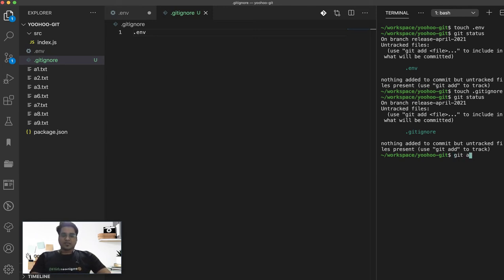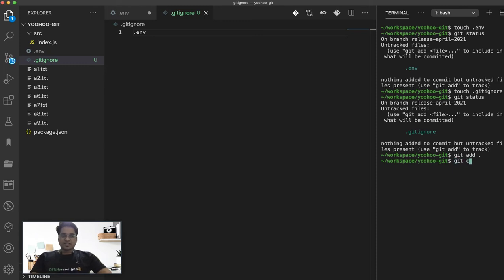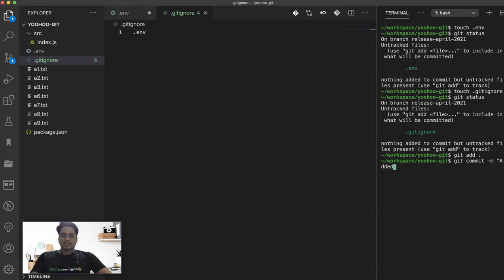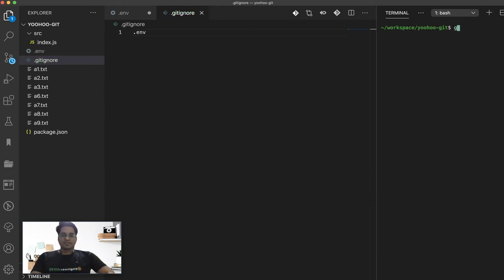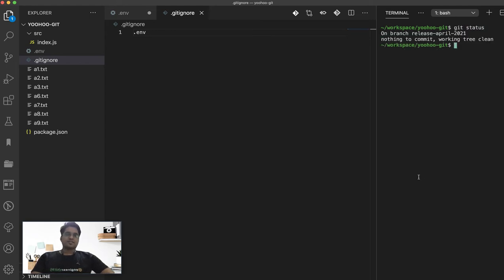We can do a git add, quickly git commit -m added .gitignore. Let's see the git status. We are on the clean state.